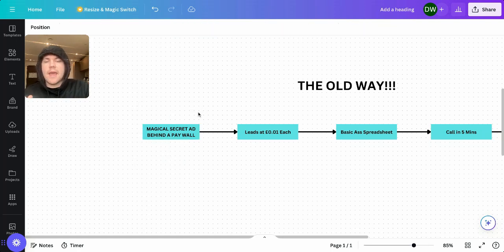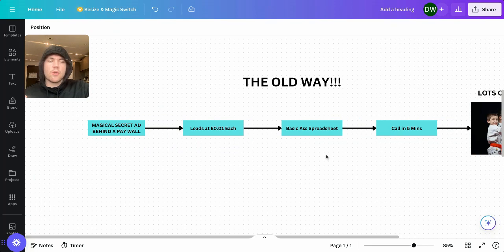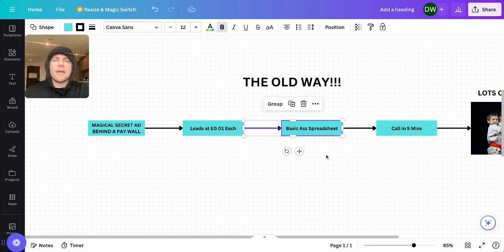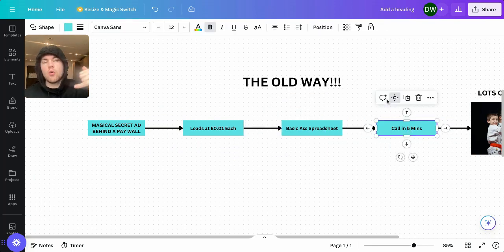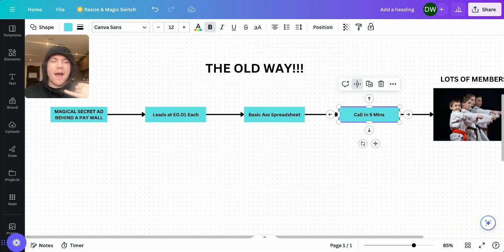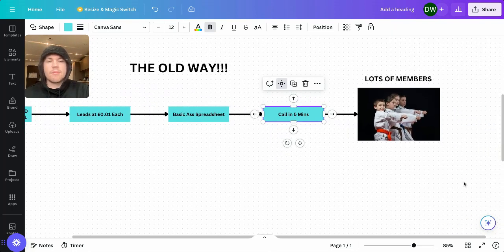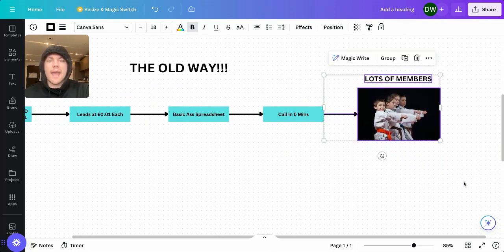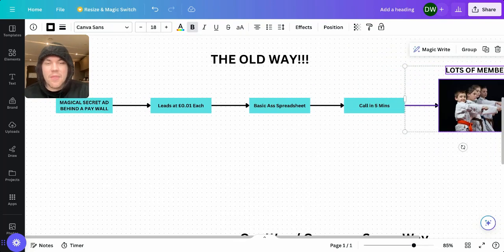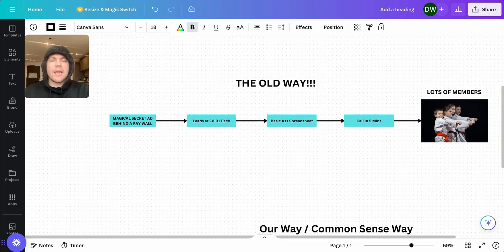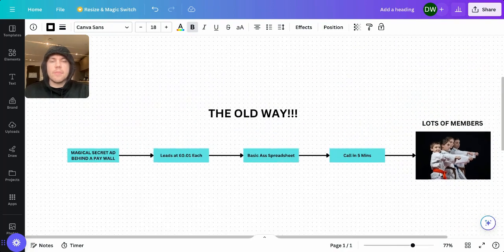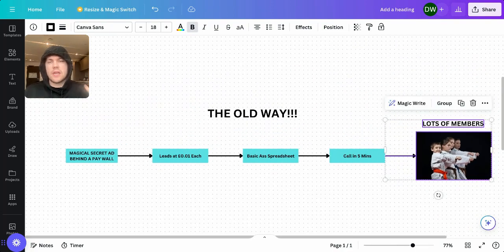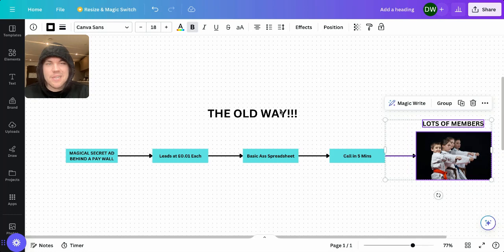Now from there, you're going to get leads a penny each. From there, those leads are going to go through to a basic spreadsheet. And then your job is to call those leads within five minutes, have a great conversation with them and get them booked in for a class. And from there, you're going to get lots of members. That is what you've been sold on as the way to get members. And you may have invested in a course in the past, been very underwhelmed because that is literally what they showed you.